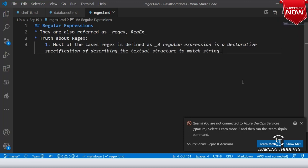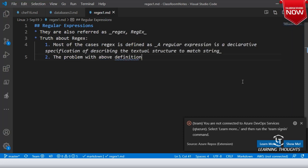You might have come across a definition which looks like this, but the actual problem is: regular expressions aren't declarative. The problem with our definition is that regular expressions are not declarative.